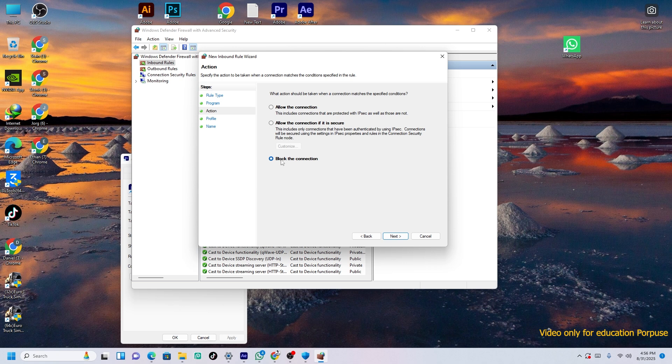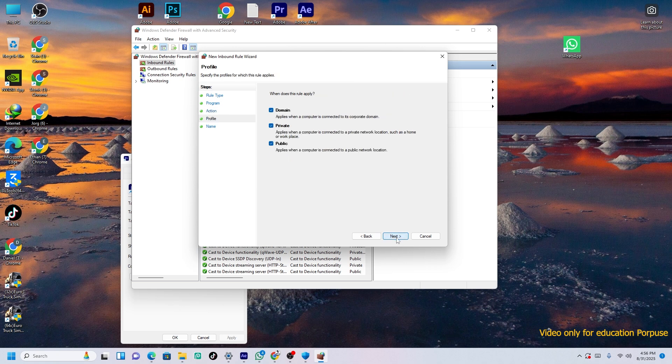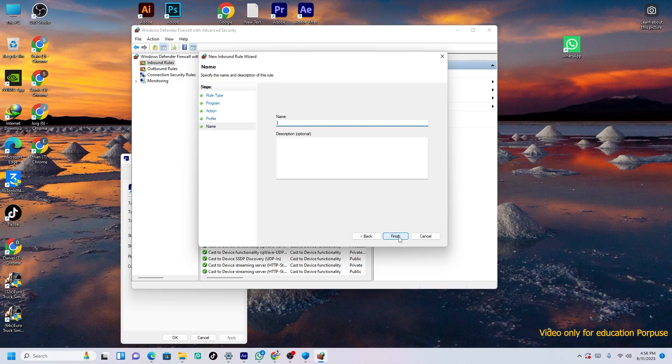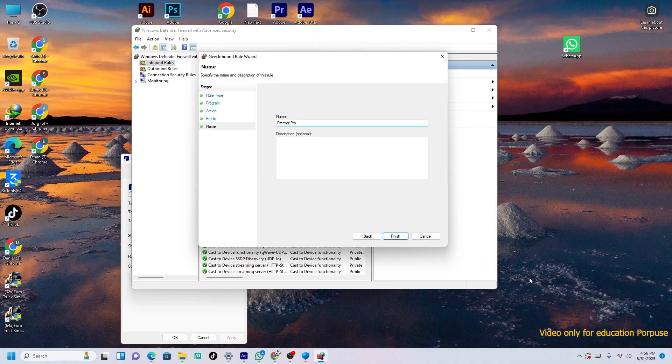Then just tick this one and then Next. These three, already I have offed it. So just pass Next. And then Premiere Pro, you should write it like Premiere Pro. This one 2025 if you want to rewrite it. Just Finish.